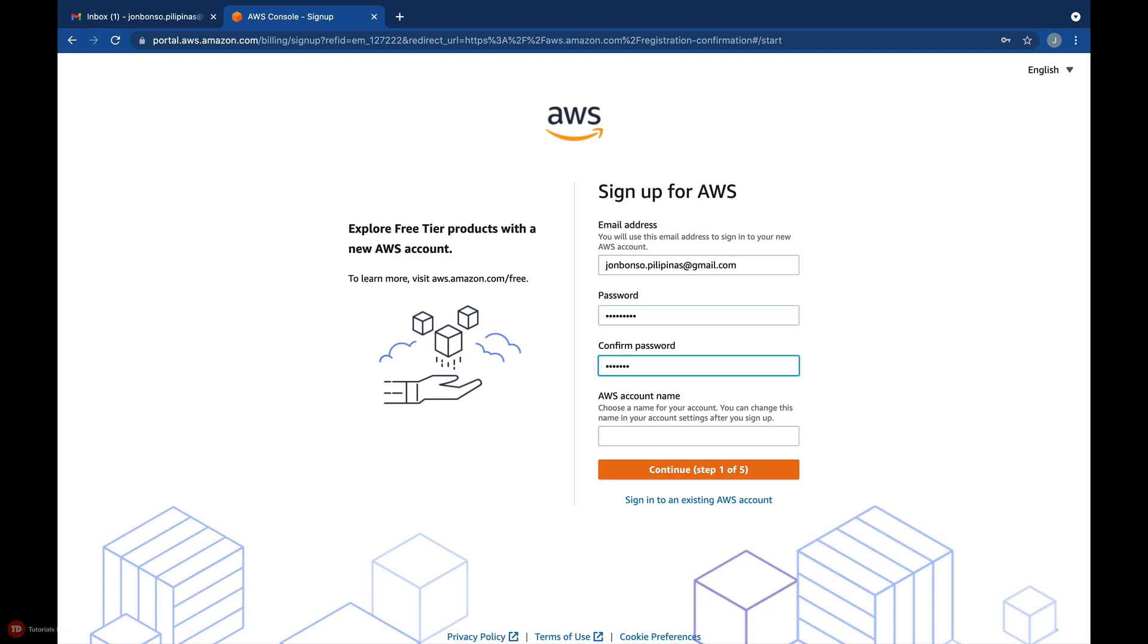For this particular account, I will set my AWS account name to Tutorials Dojo. You can set this to your name or to any custom name that you want.